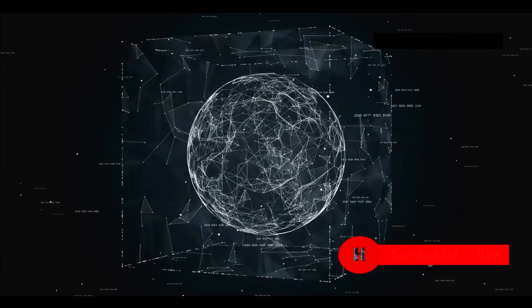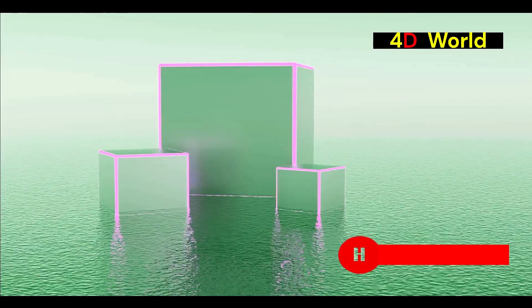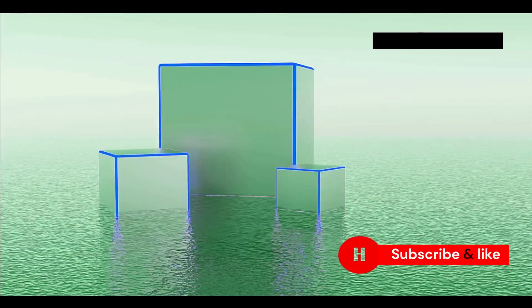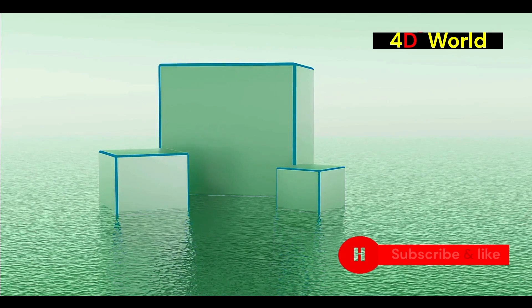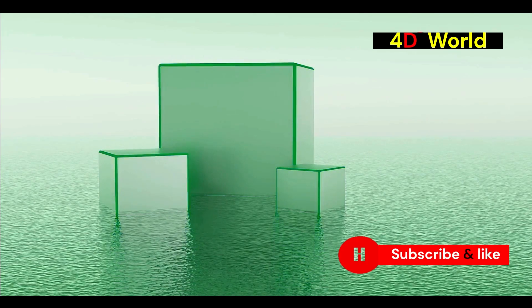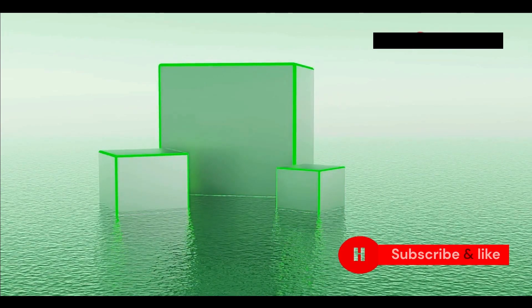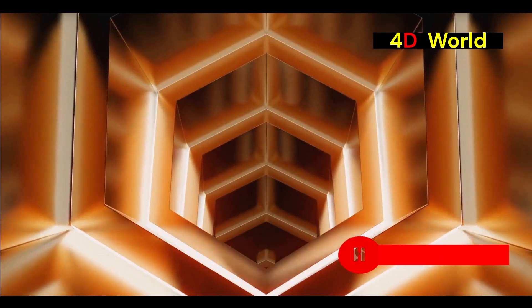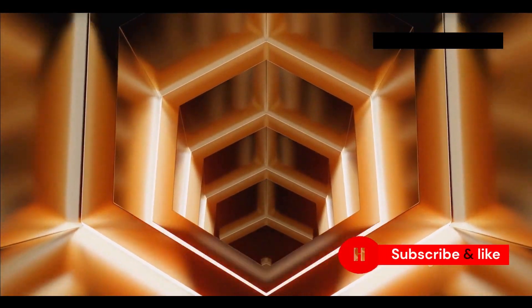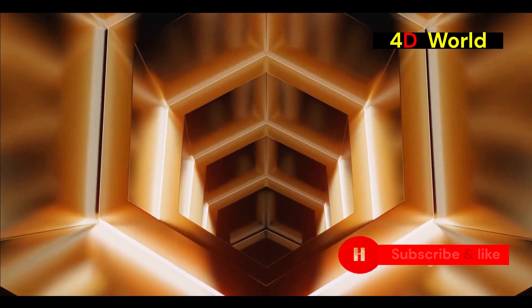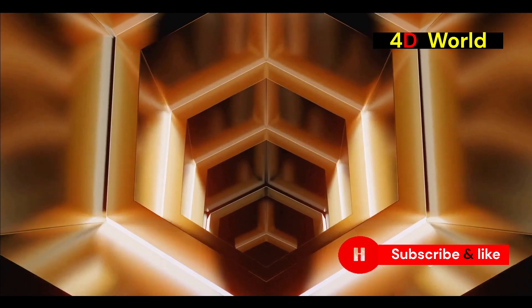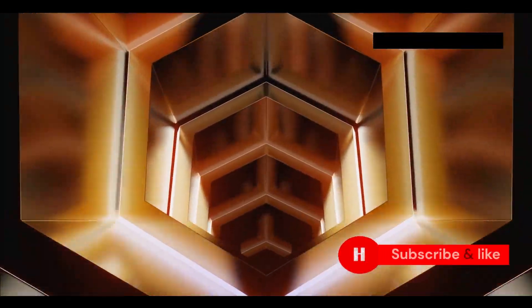For the first time, A Square sees his world from a three-dimensional perspective. This new viewpoint allows him to see the limitations of his previous existence. He sees the inside of the other shapes. This revelation is profound, as it opens his mind to the possibilities of other dimensions.